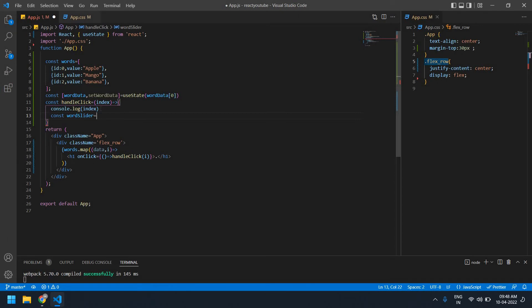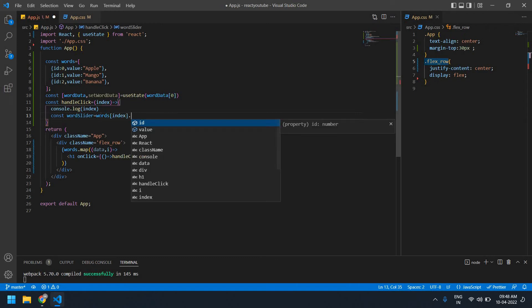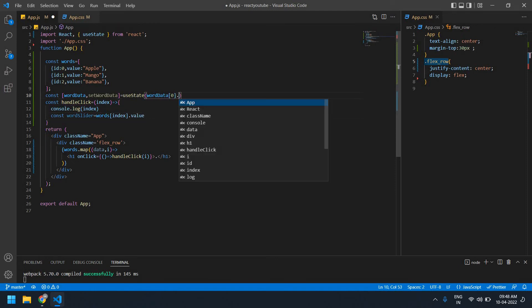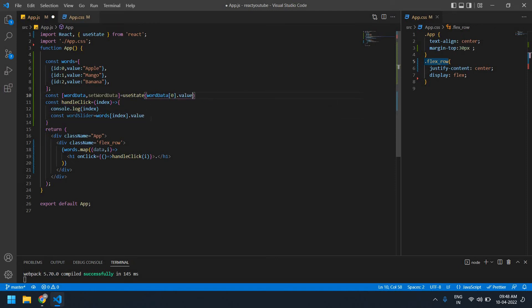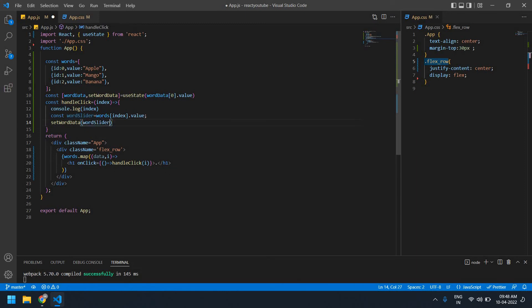Here I'm going to get words and pass the index. I'm also going to create a value here and set this value in the useState. I'll copy and paste this and set the wordSlider in the state.